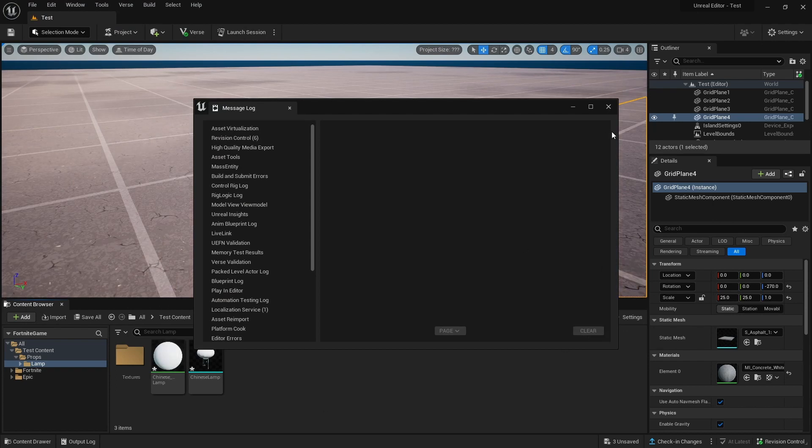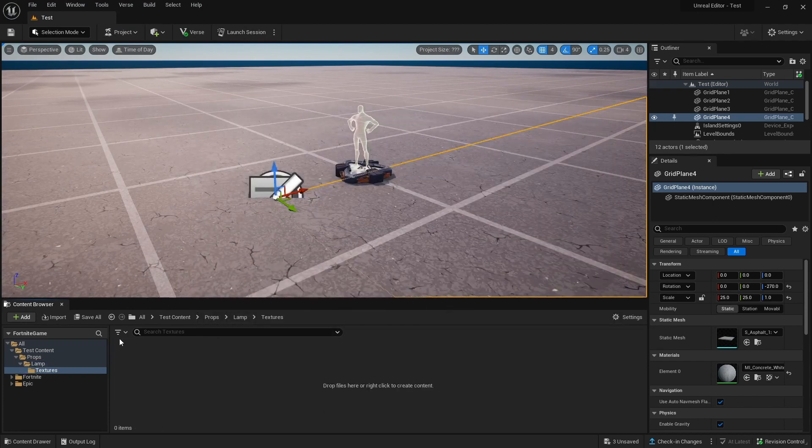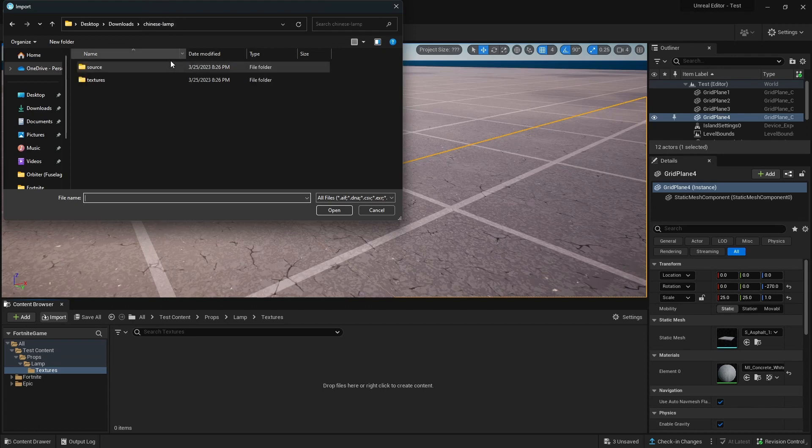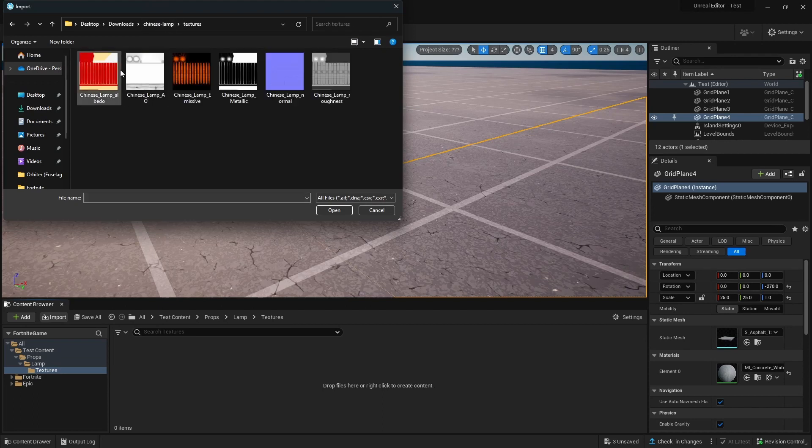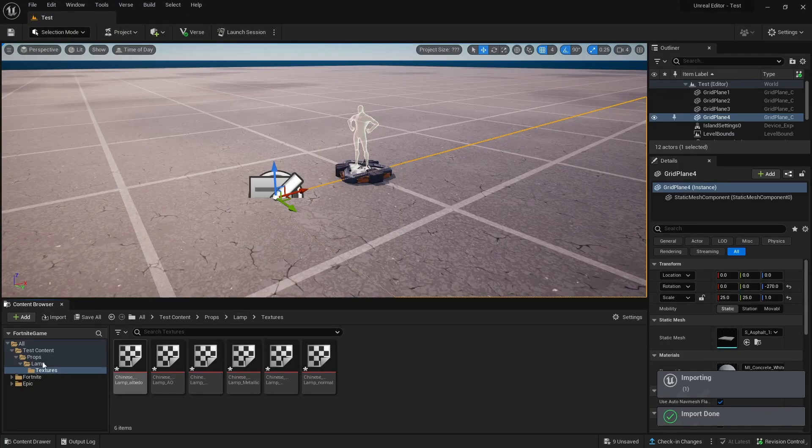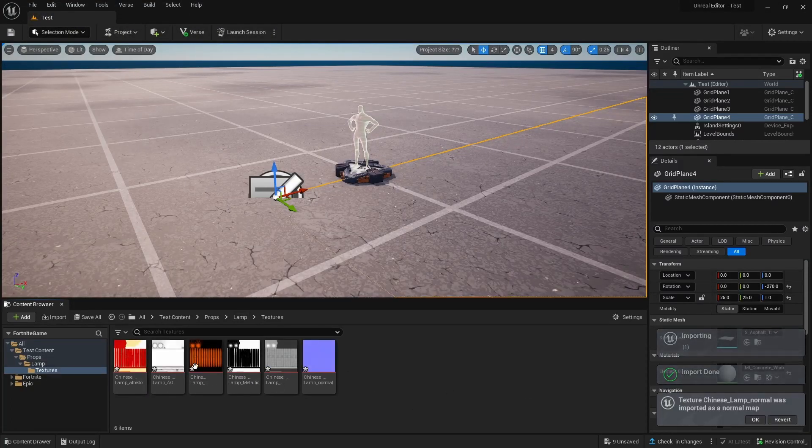Clear that. Then we're going to go to Textures. We're going to import the Textures, select all of these and import these, just like that.